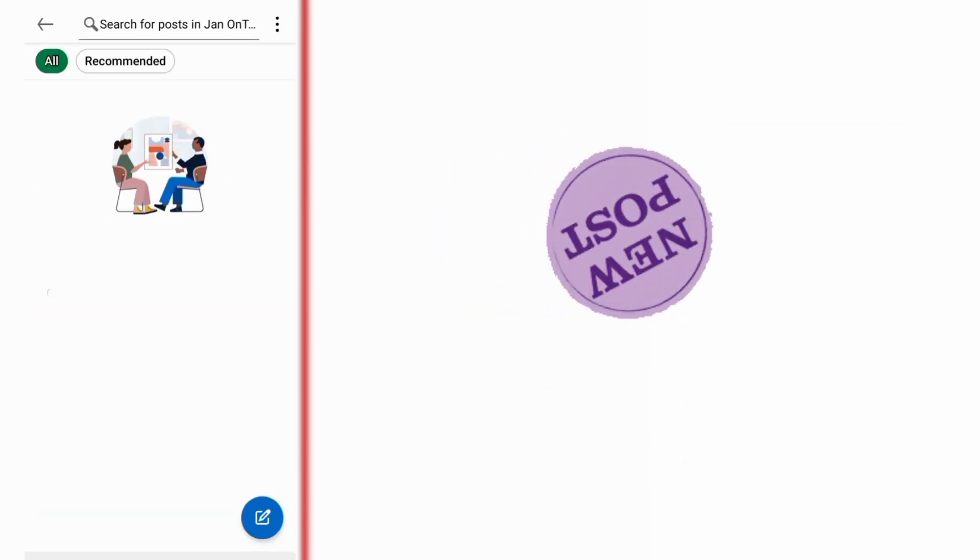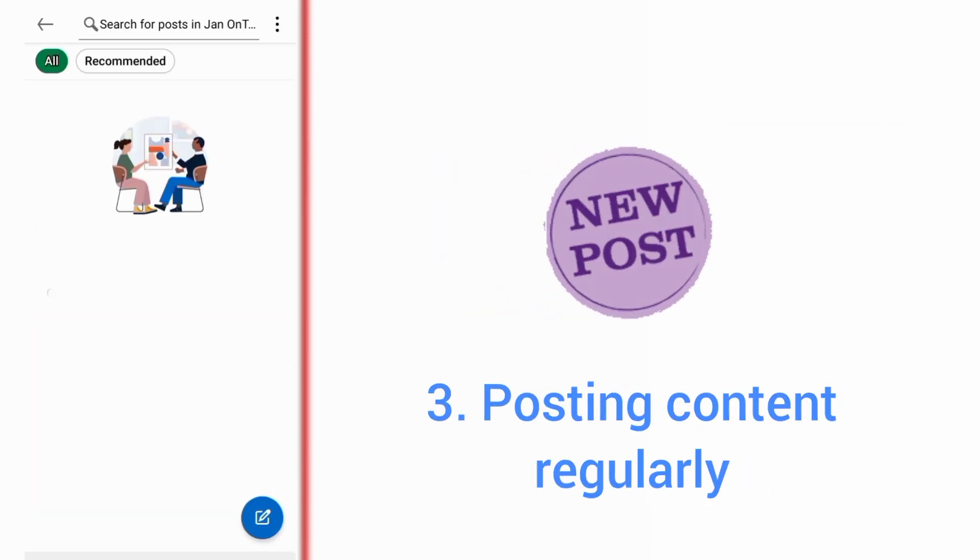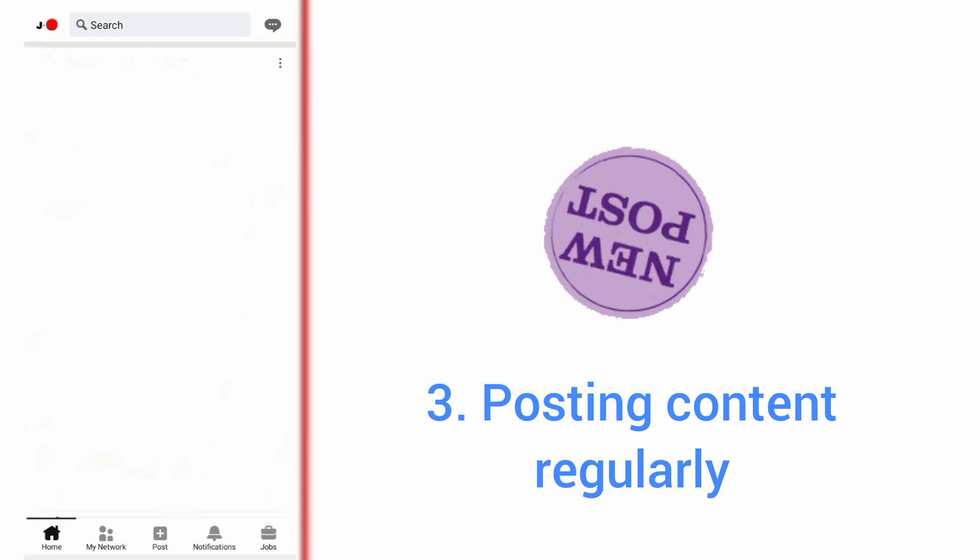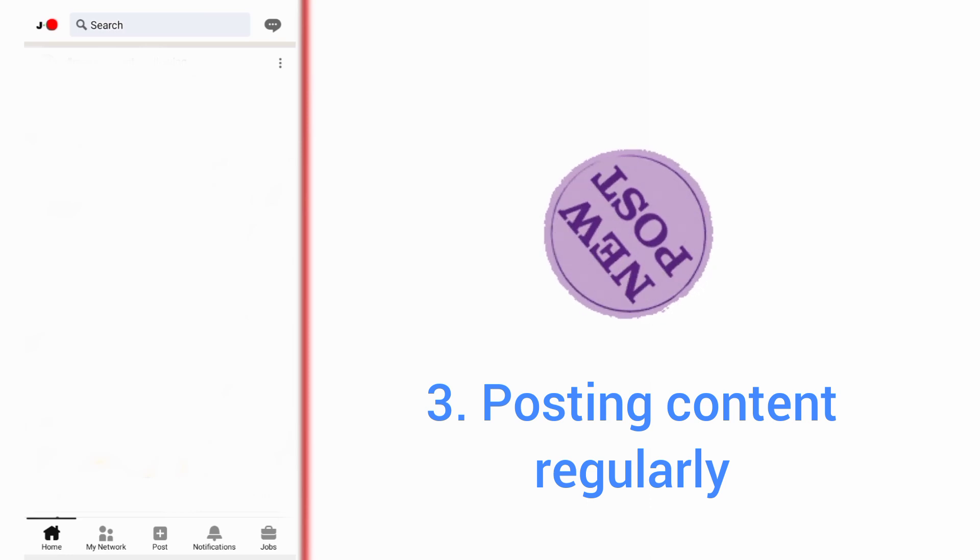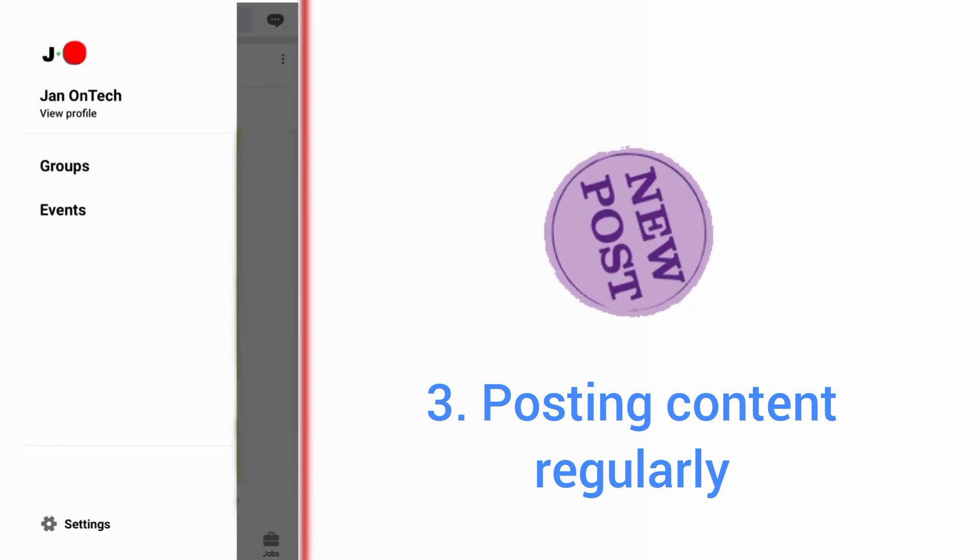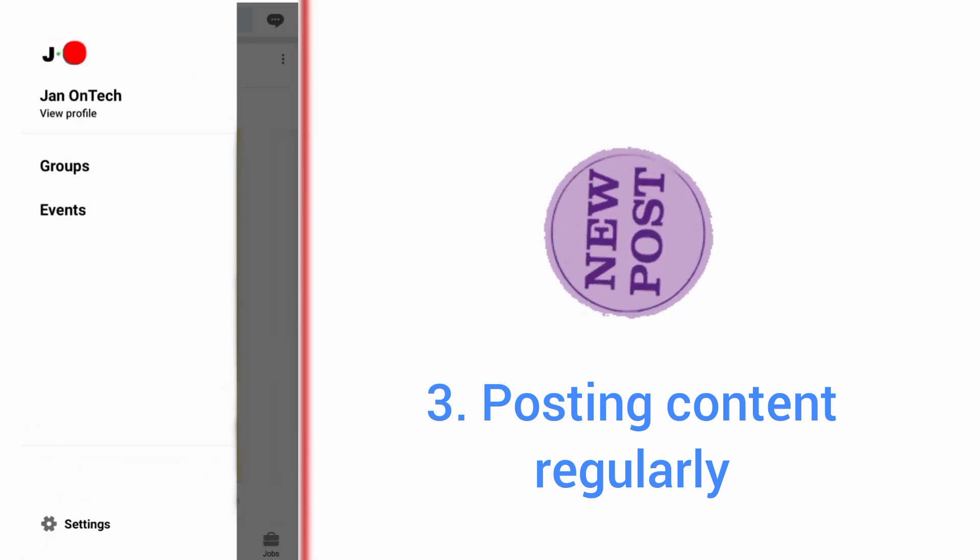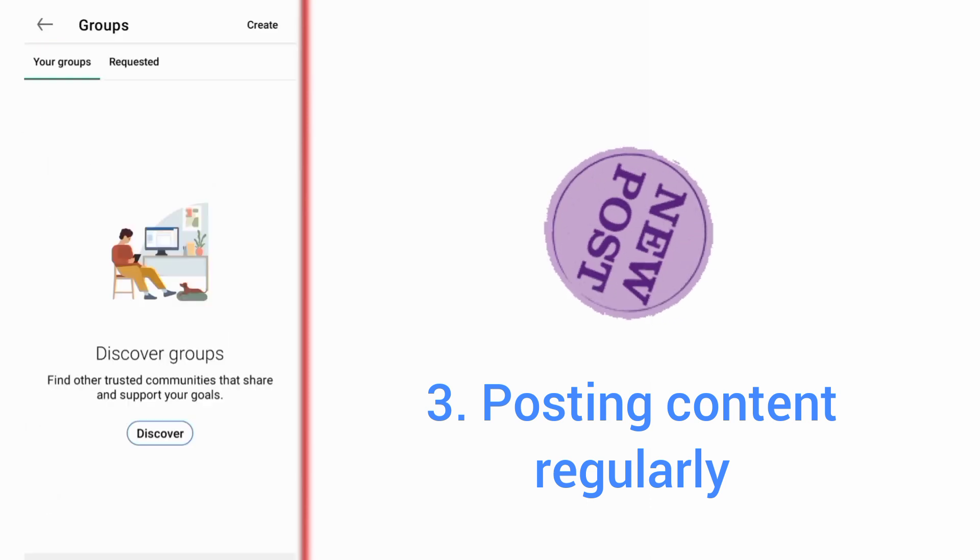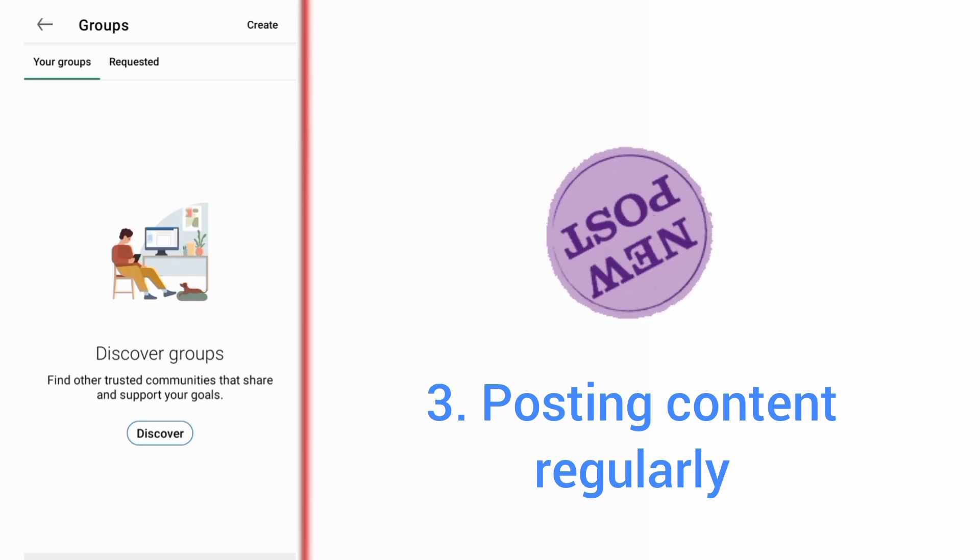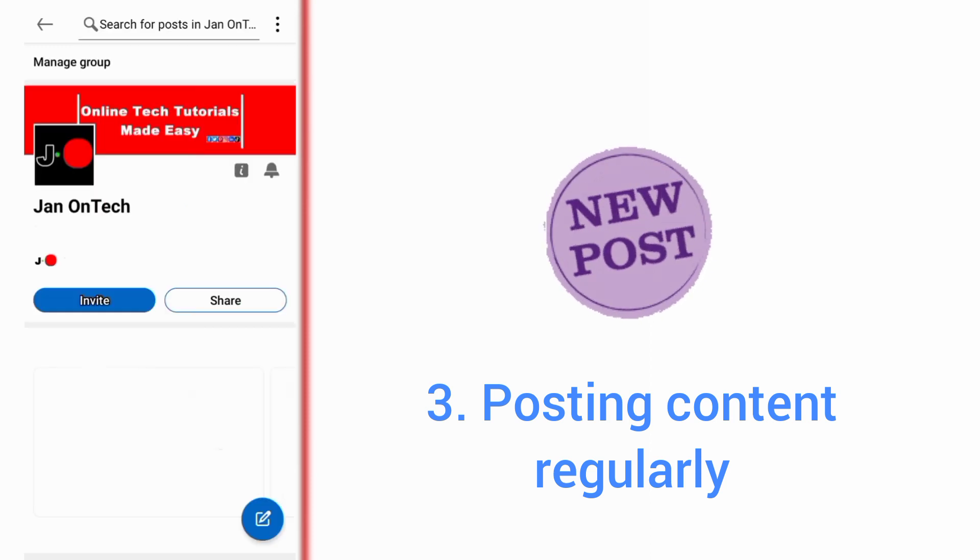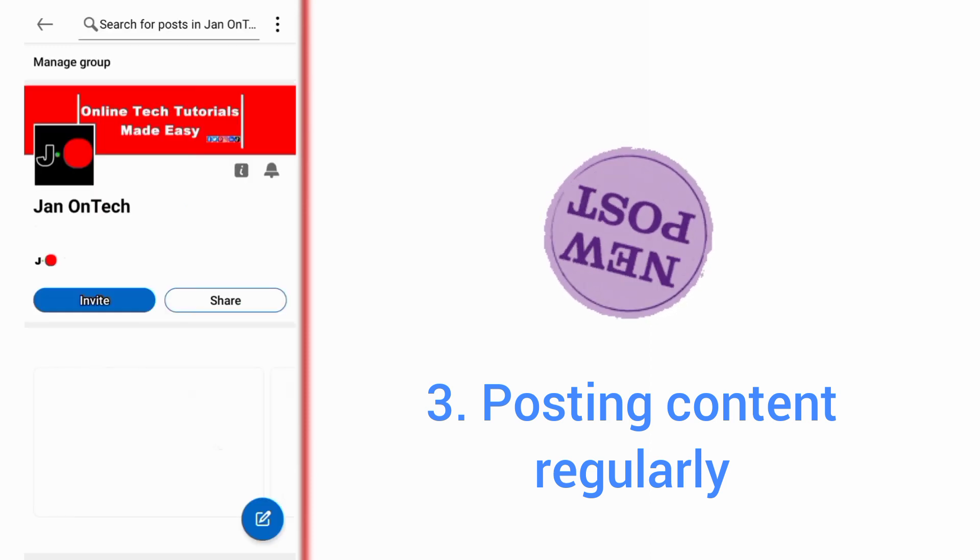The next way to get more members on your LinkedIn group is posting content regularly. This is a great way to show LinkedIn that your group is active, and the platform will recommend your group and content to more potential members.